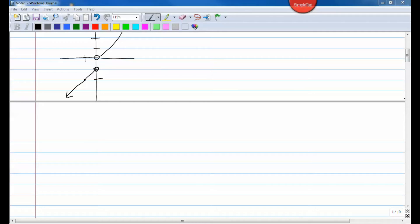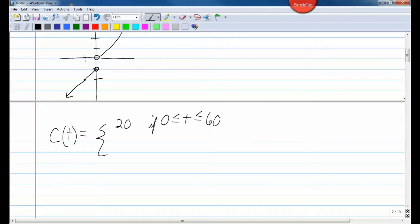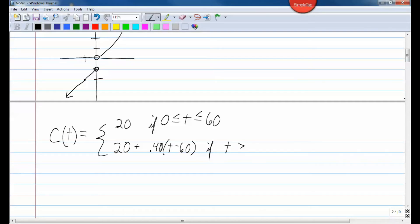Let's say that we have a function called c of t, and this function is going to stand for cost. c of t is equal to 20 if t is greater than or equal to 0, less than or equal to 60.